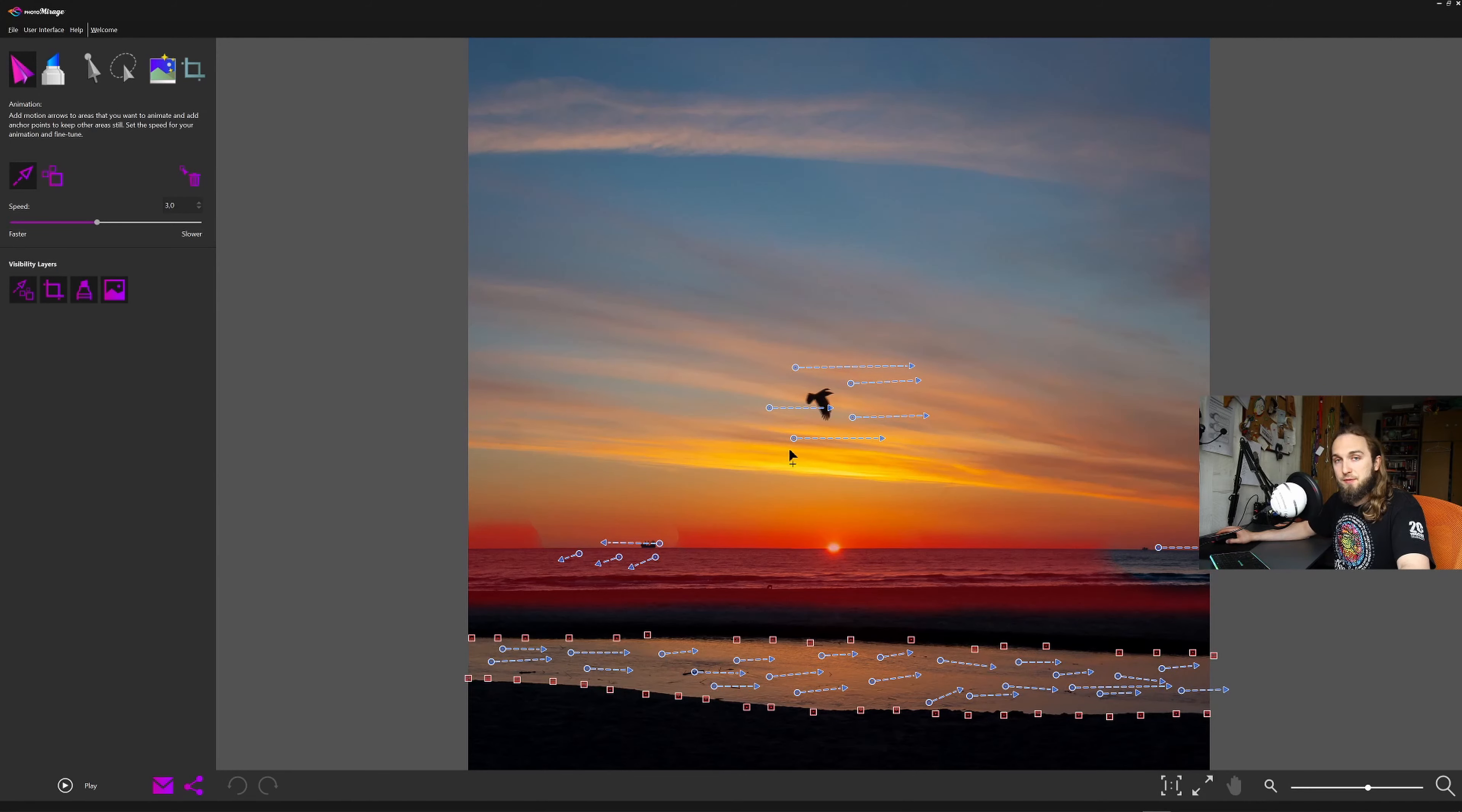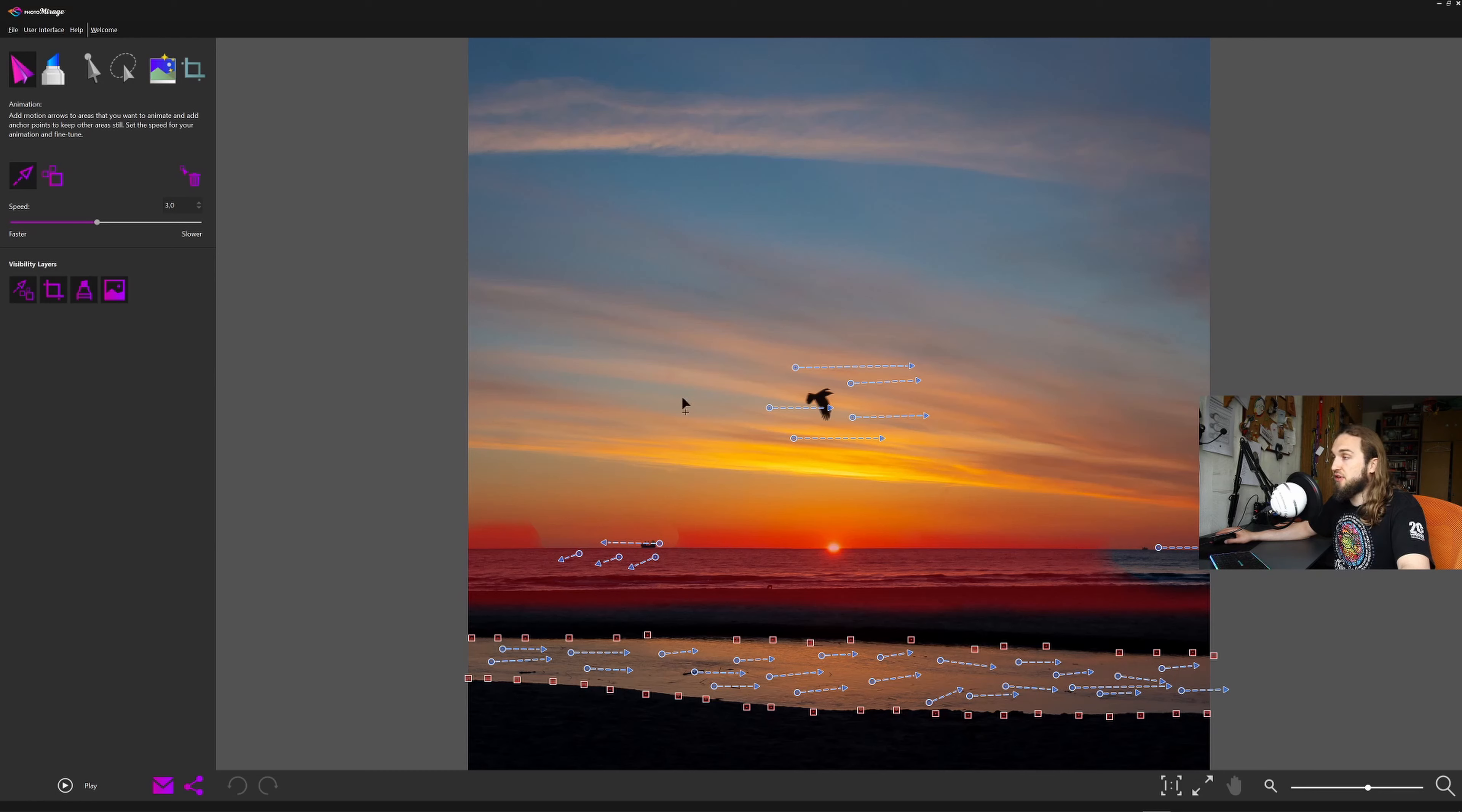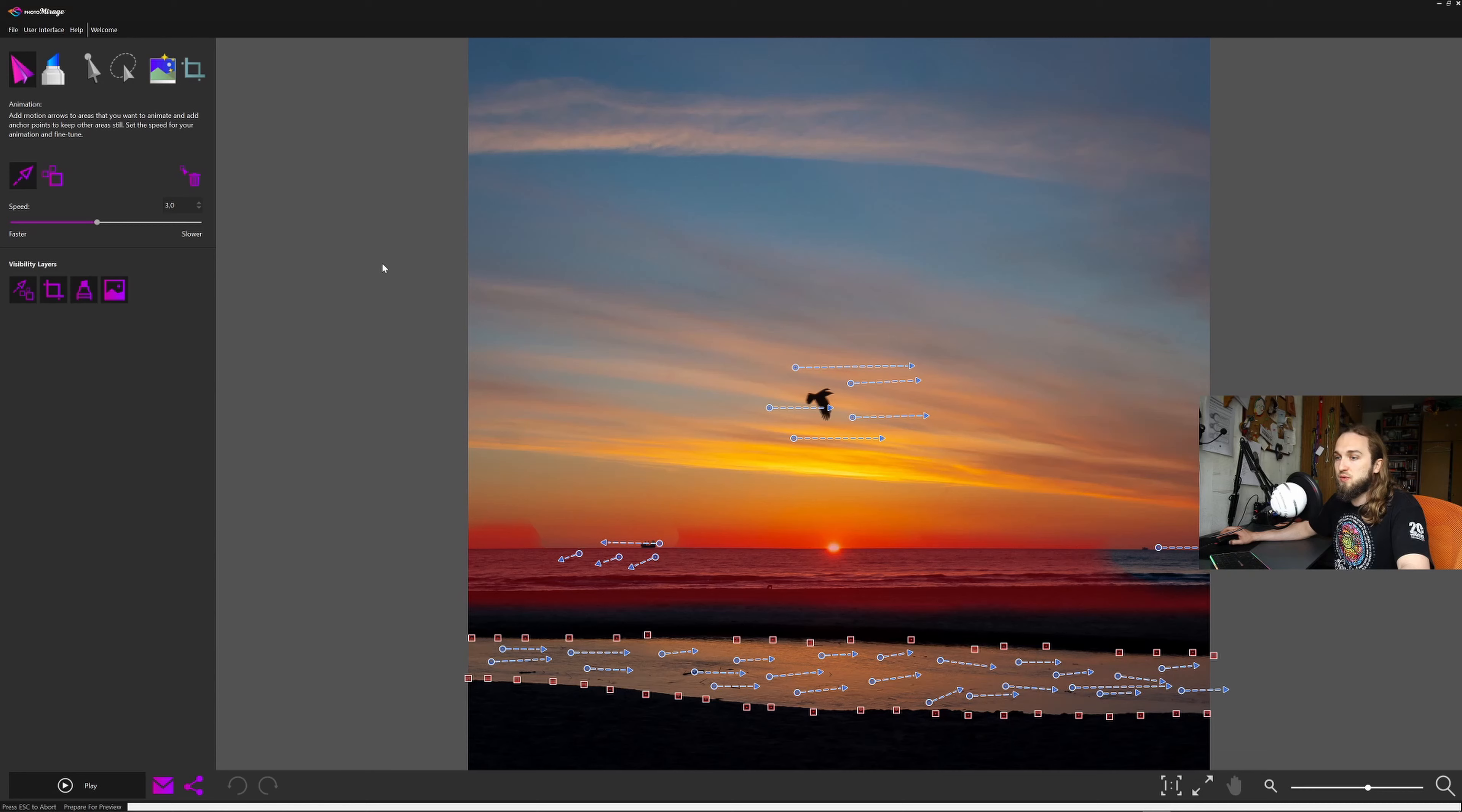I did prepare this beforehand and just take a look. Here we got masked our water so it will not move. A little bit of movement where the ships are. The bird obviously needs to move because it flies. And here the river will also have a flow. And the anchor points are on the beach, on the sand. So it will not move. Let's click play and see how it looks.